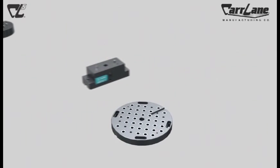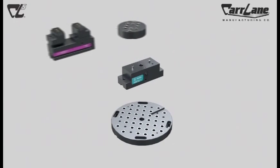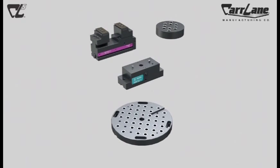It consists of three parts: a subplate, a riser, and top tooling, which includes vises and fixture plates.